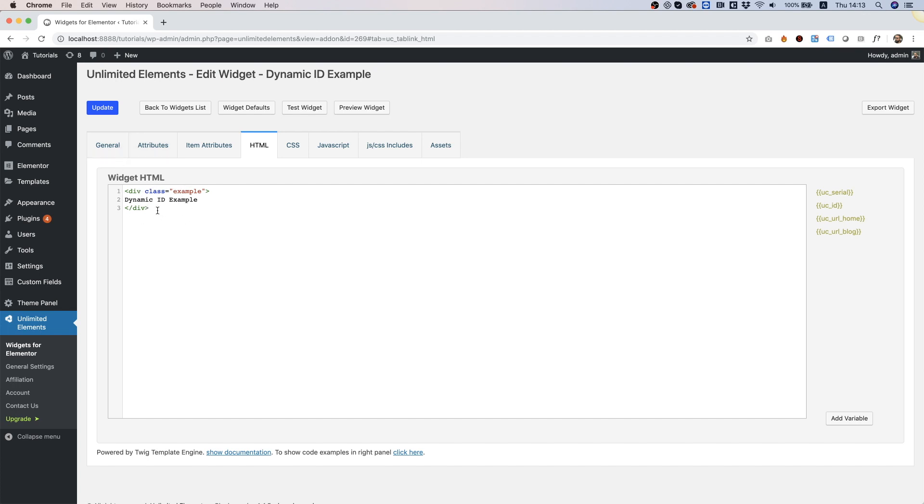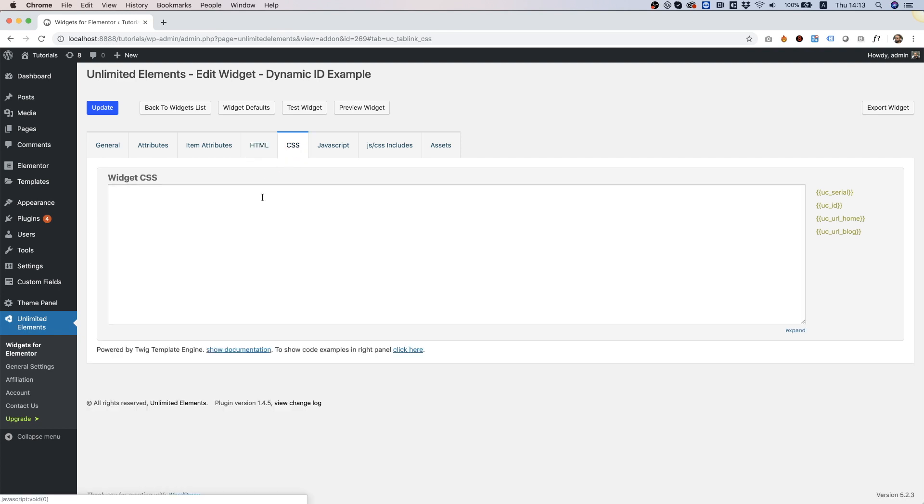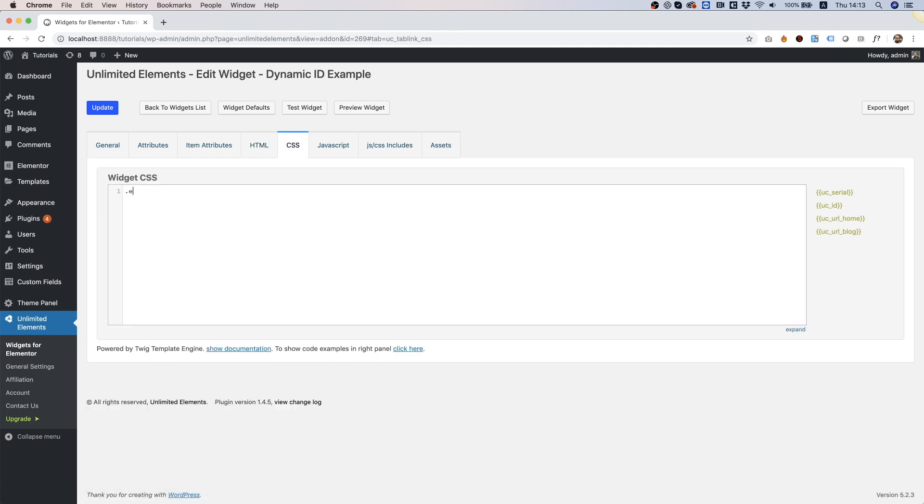We're using a class. First of all, before using IDs, I want to show the problem when using classes. Let's go into the CSS and select that class. We're going to give some settings, for example padding, and let's add a background color.